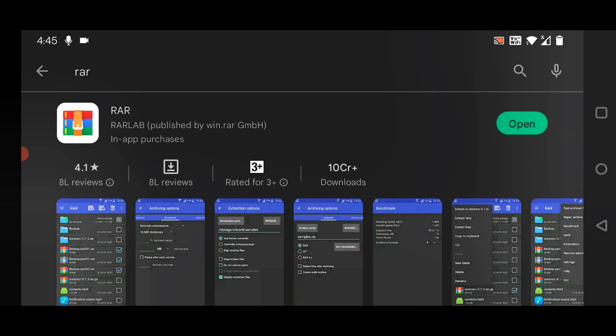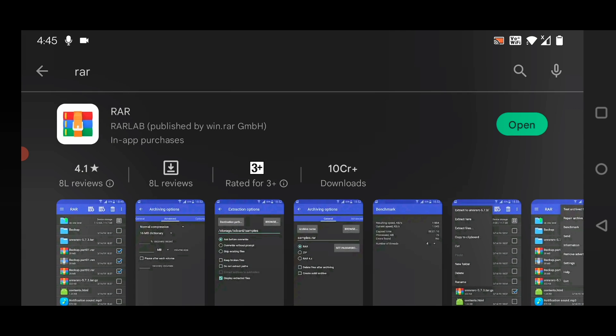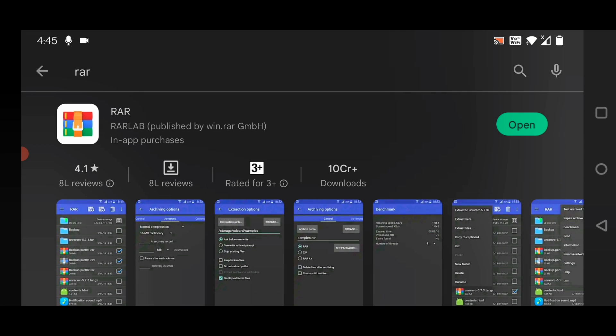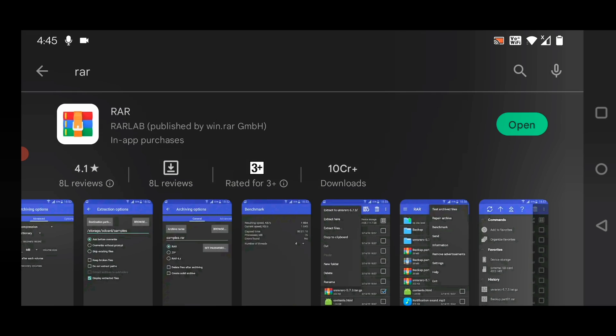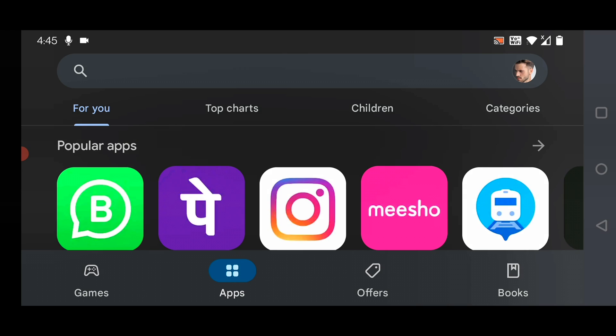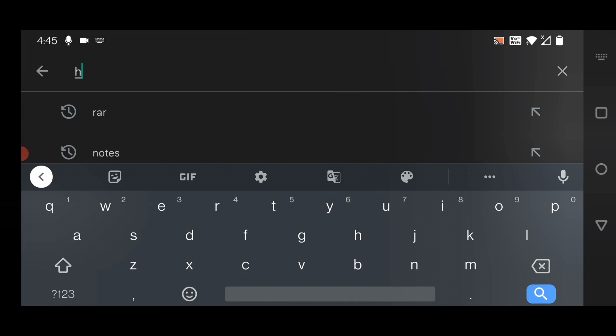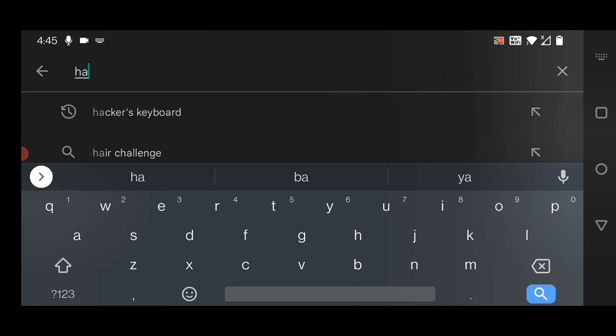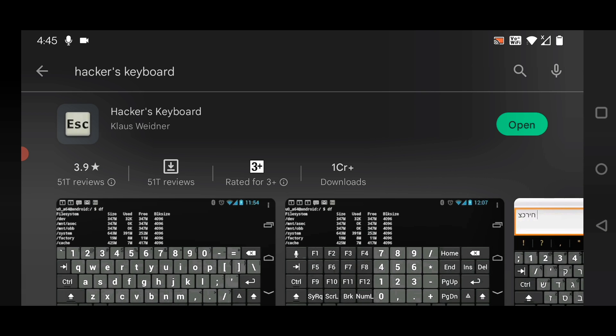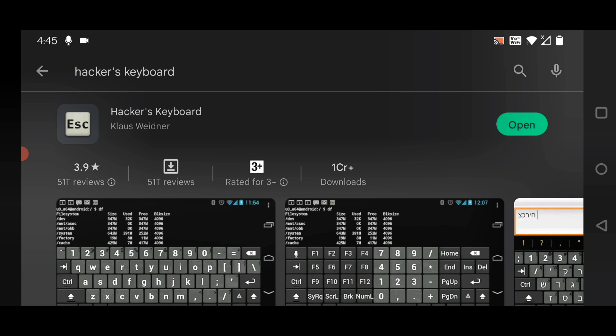Now install another app called Hacker's Keyboard. Just type Hacker's Keyboard. It will help you to type some of the keys that you will find in your laptop's keyboard. Let's download and install this app.